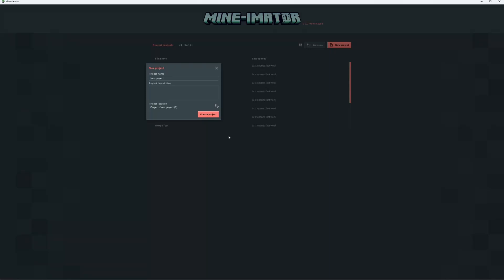So I got a request to make a tutorial for Mineimator showing how to import and use PBR and material maps, normal maps, and everything in the program.